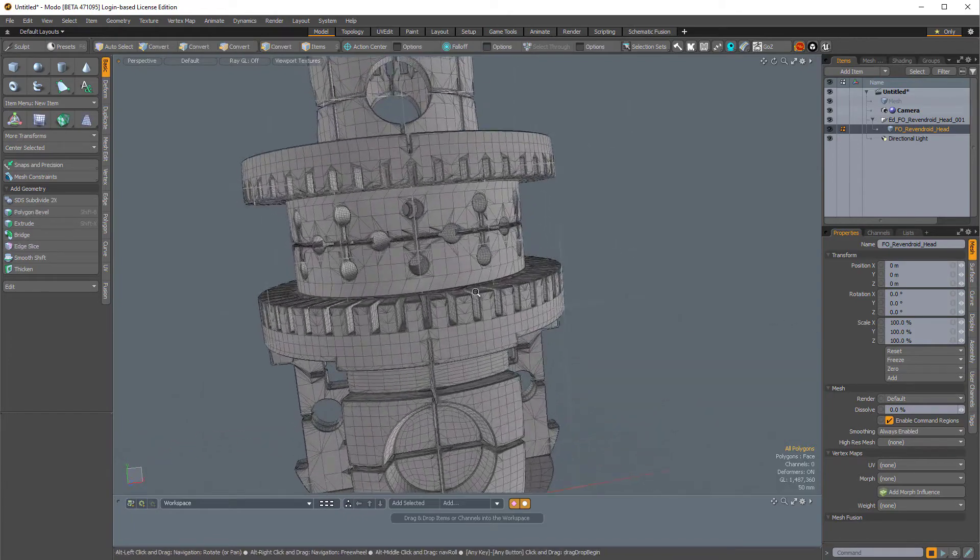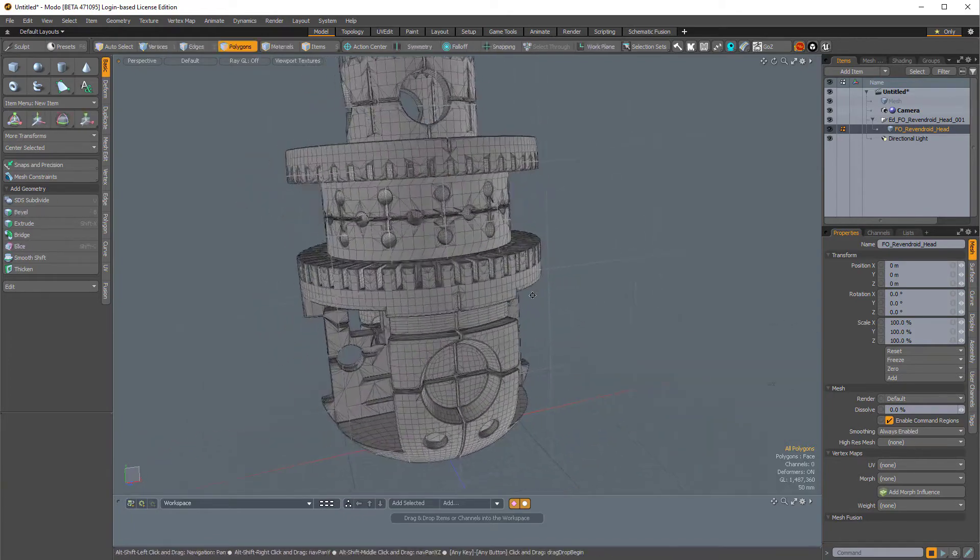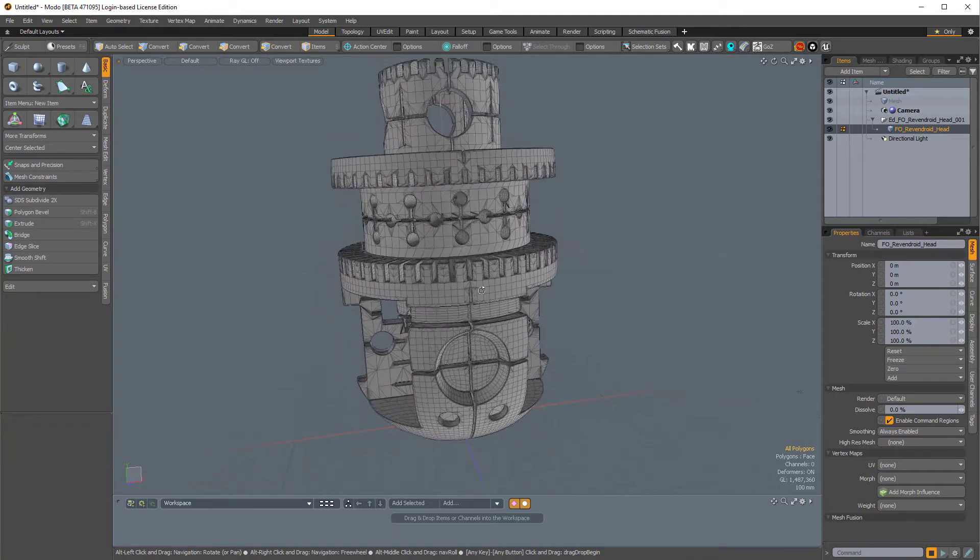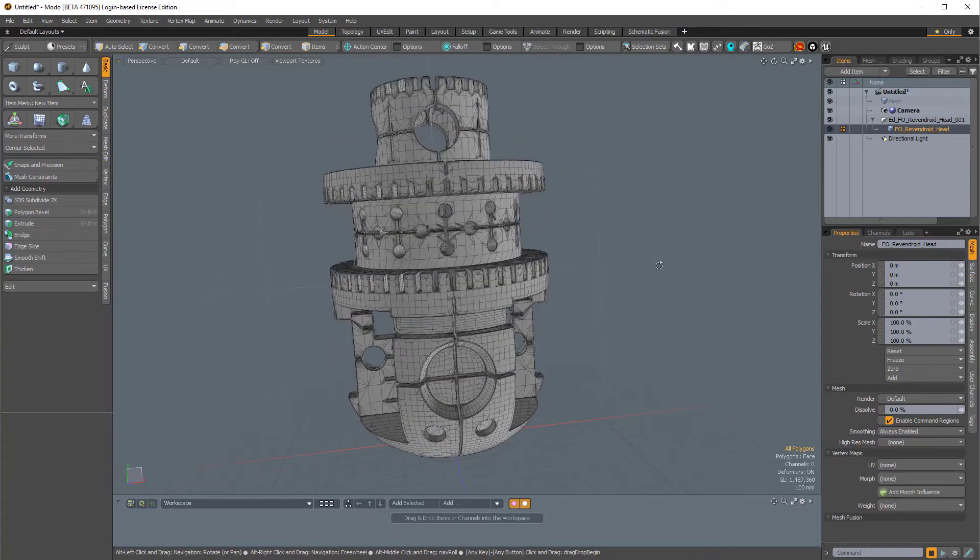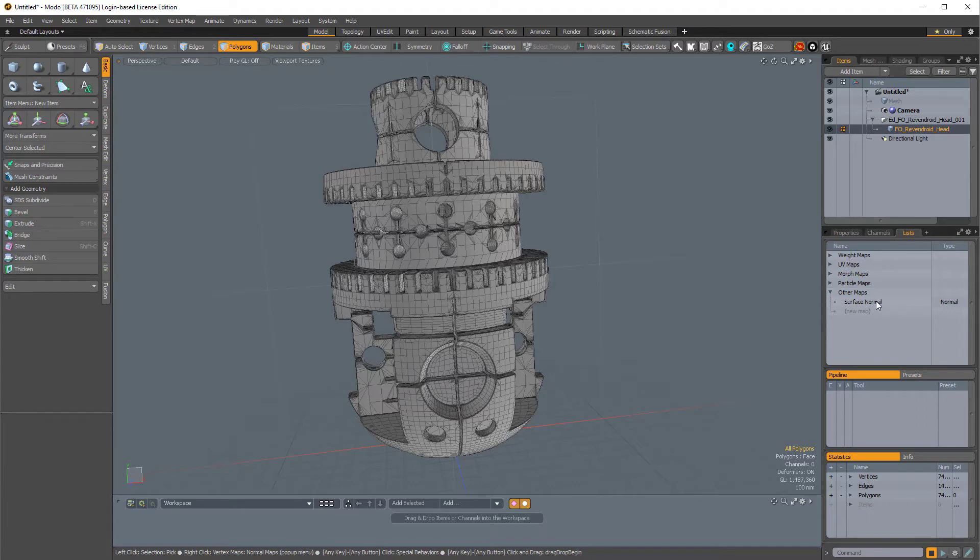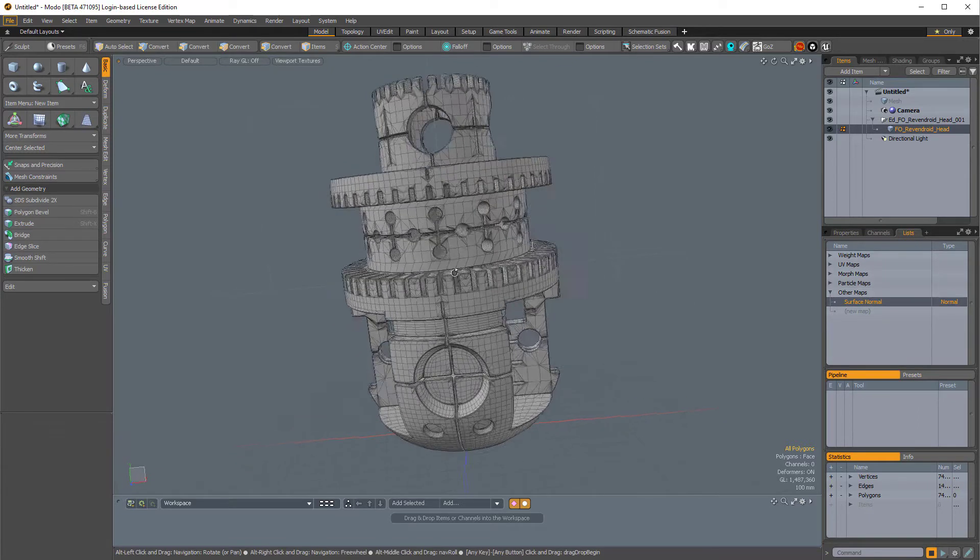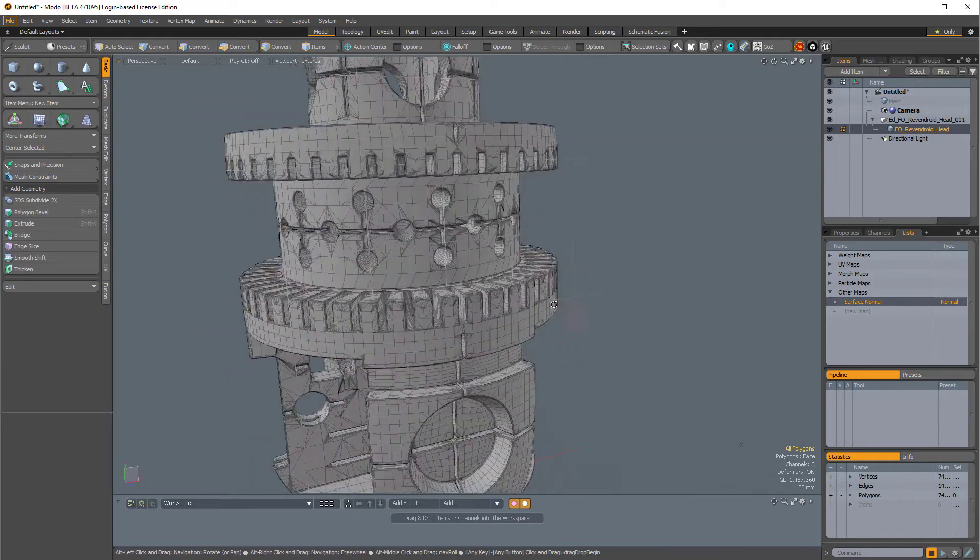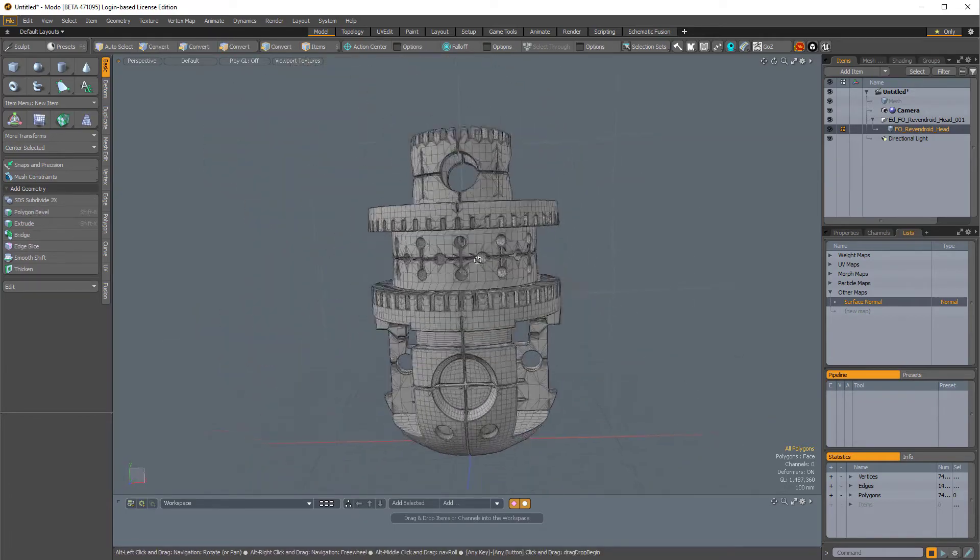And even though my wireframe is pretty dense because this is a dense mesh, I can see that the shading is a little bit off. So I'm going to come over to the Lists tab, and under Other Maps, if you don't see that, you can just expand it right here. I'm going to right-click on my surface normal and click Clear. And you should see that the shading has corrected itself. So now it's looking a little bit better.